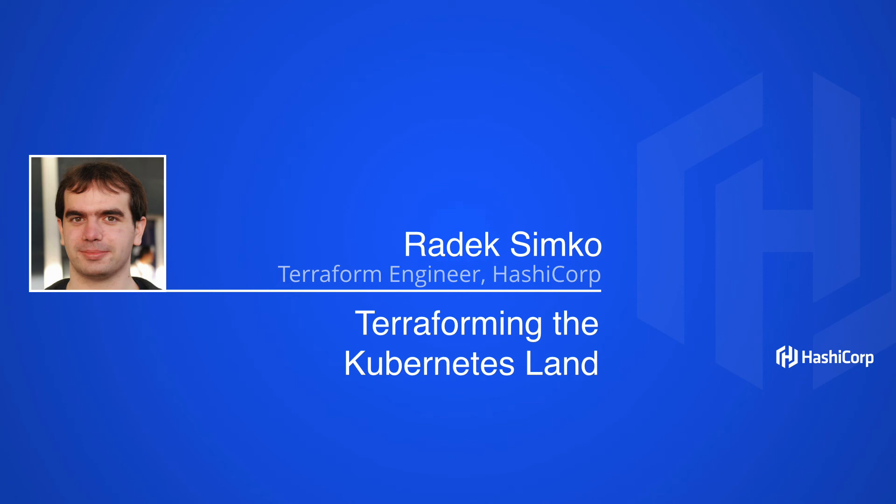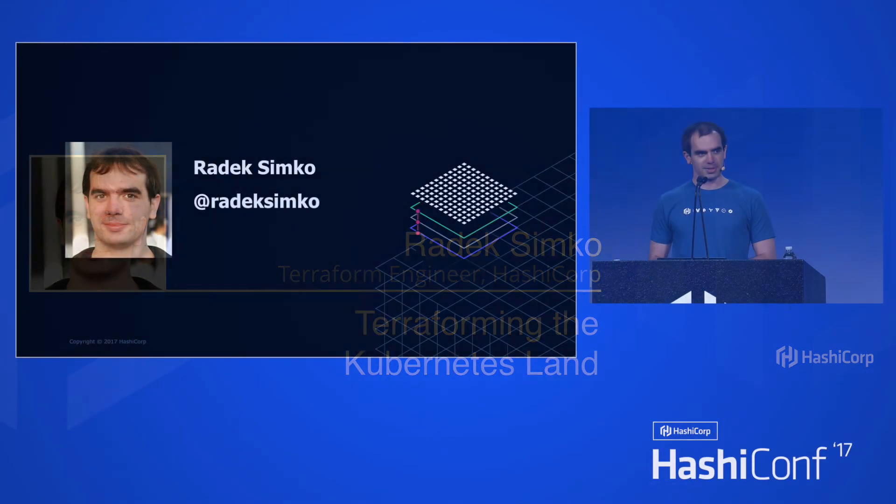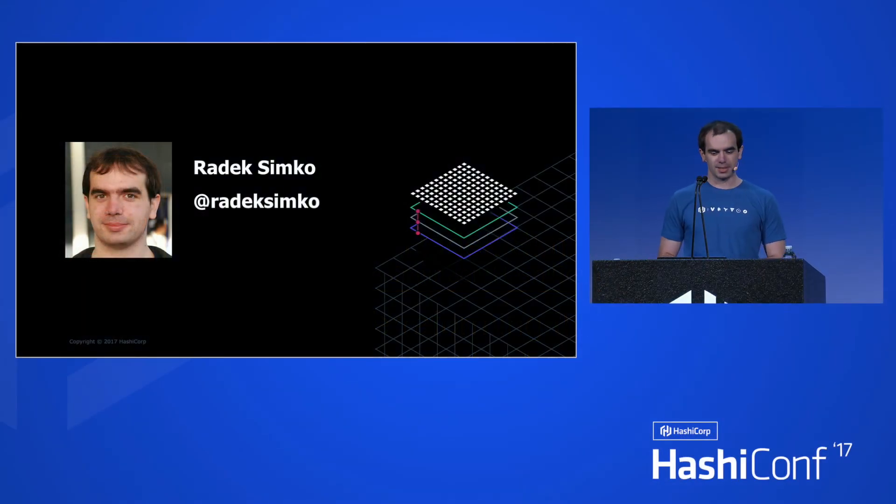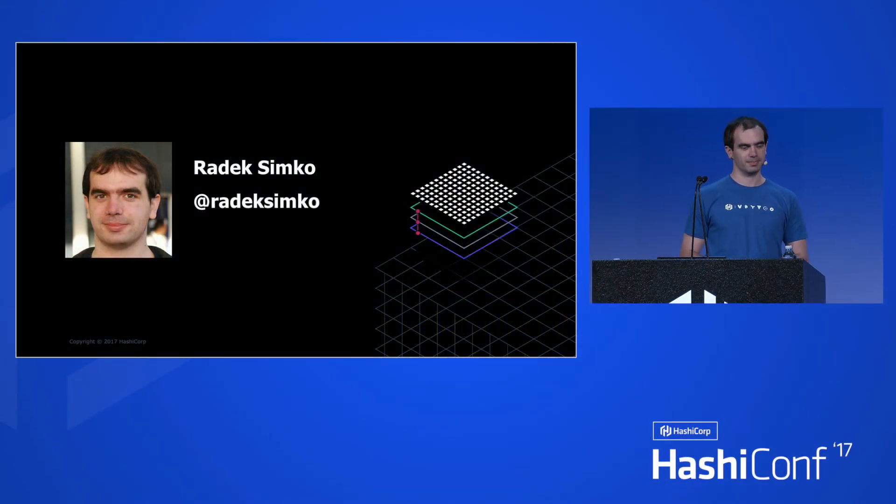I work for HashiCorp as part of the Terraform team, maintaining mainly the provider land, mostly AWS. But I also build the Kubernetes provider.